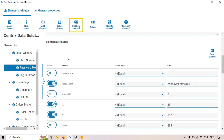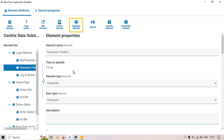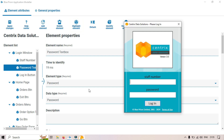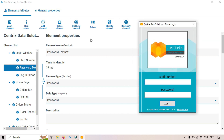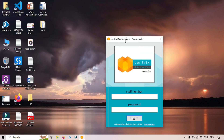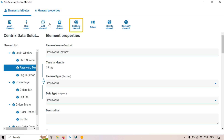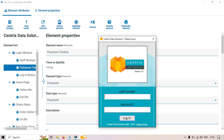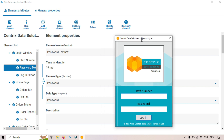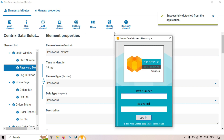Now we have Detach. You know the concept of attach and detach — currently this application is attached to this application modeler, which is why you see Detach here. If you click Detach, the application will be detached from the Blue Prism object, or application modeler, and after that you will not be able to highlight that specific element because it is detached — you have to attach it again.